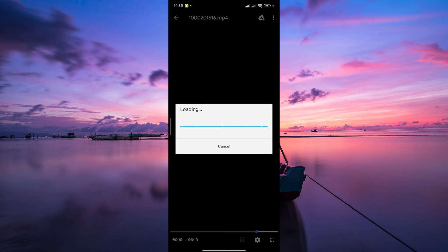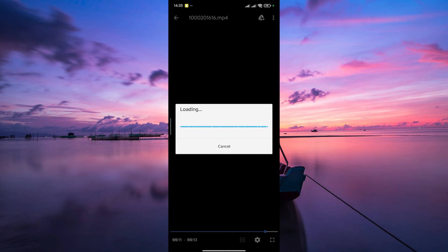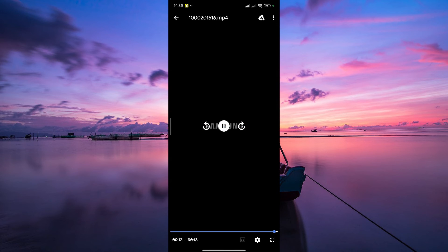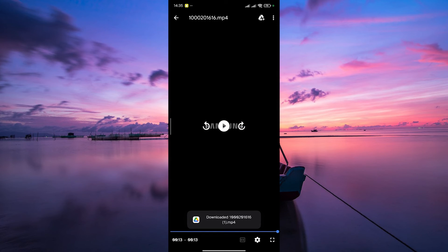To find your saved video, head over to your phone's gallery or file manager. You should see a folder for downloads or Google Chat where your video is stored.